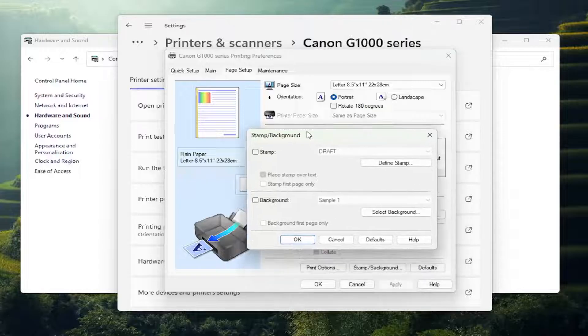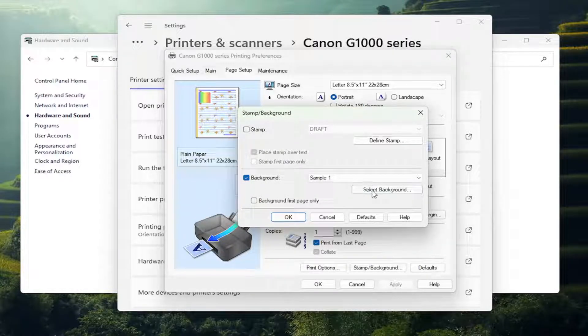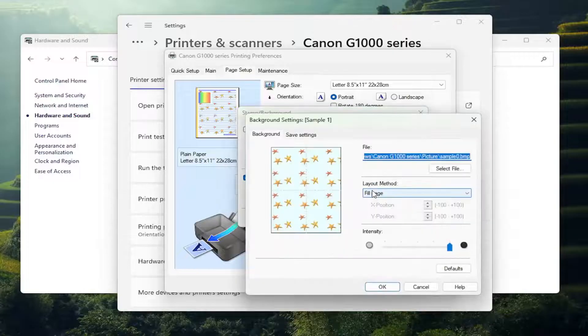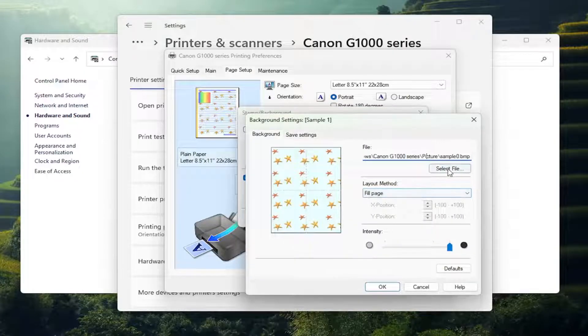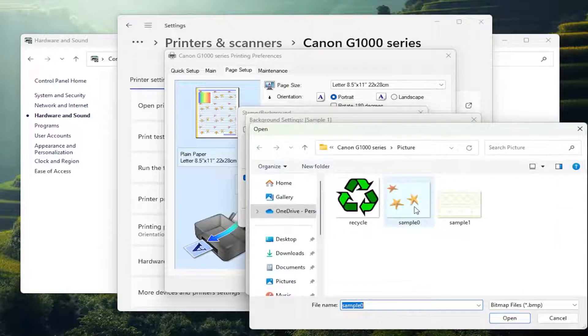So if you want to add a background, you can check mark that box in here and you can select the Select Background button from there. Now there will be a default file template that Canon provides, and you can select the Select File button, in which case you can select one of these.